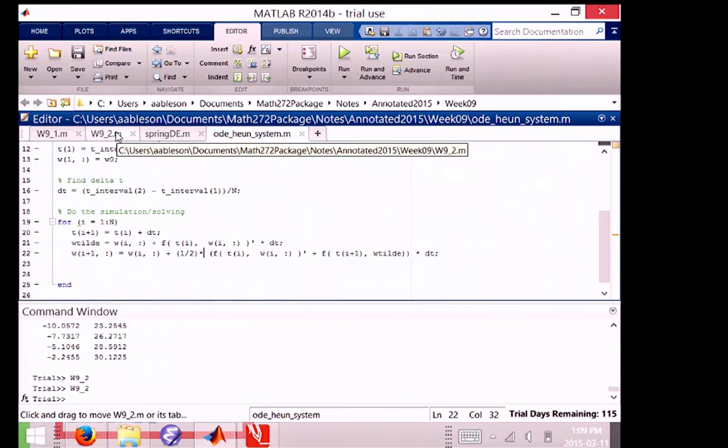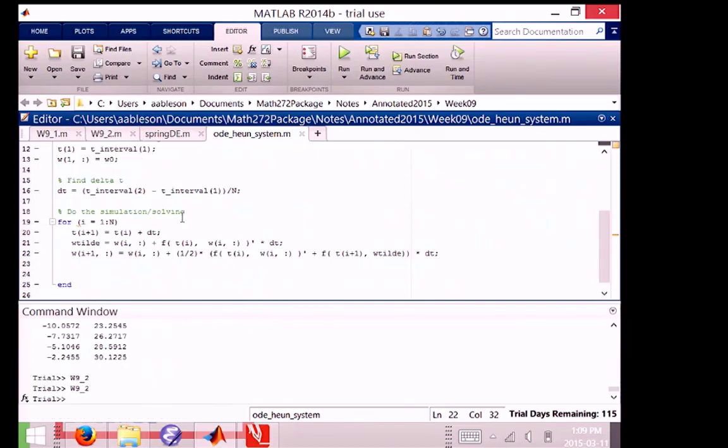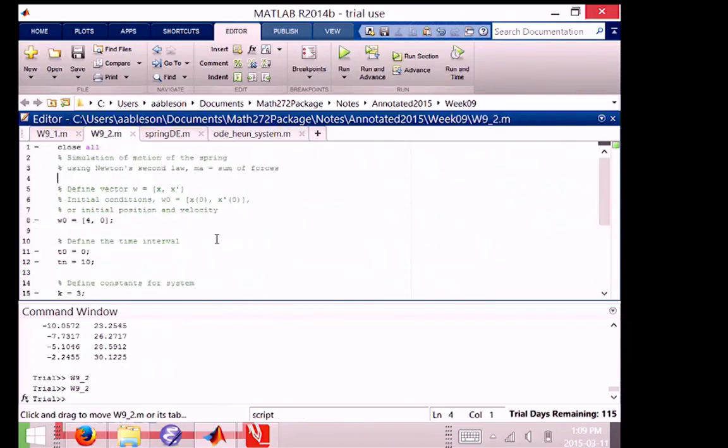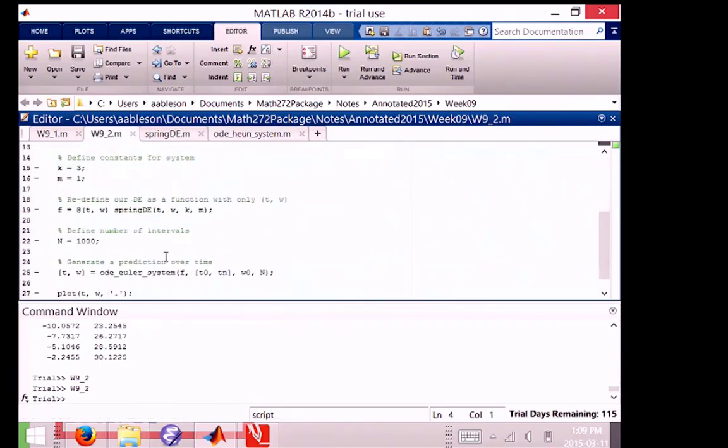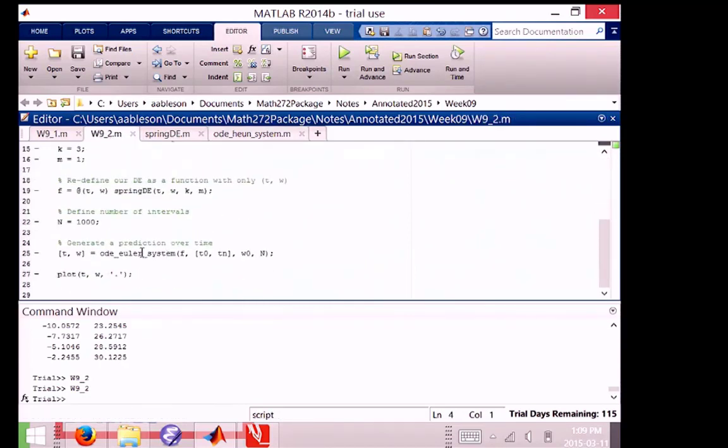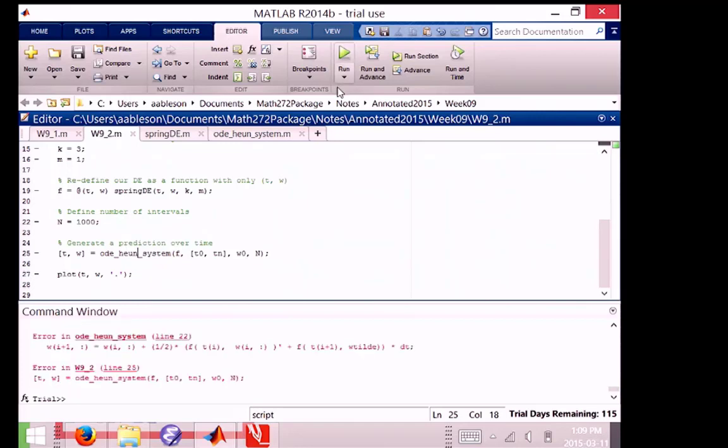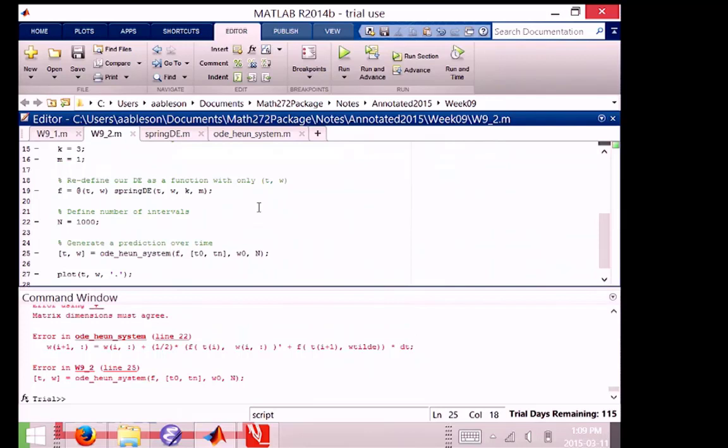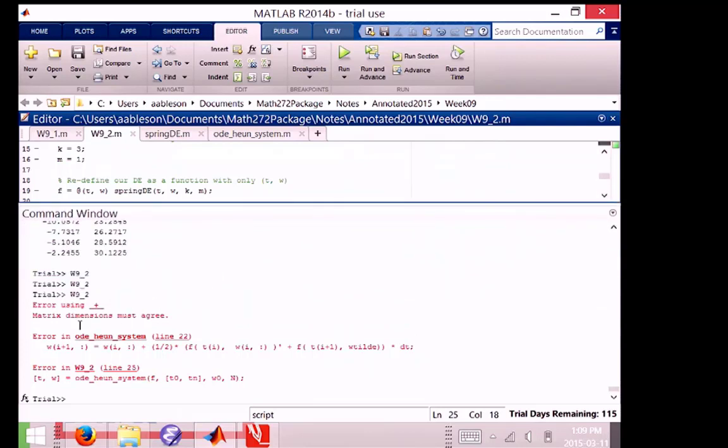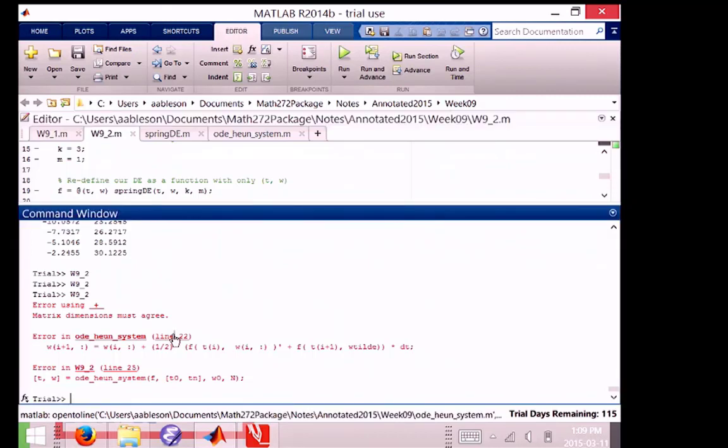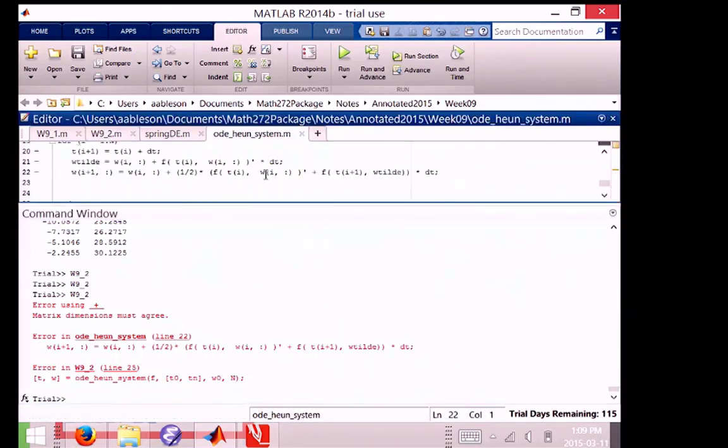And all we should have to do now is go back to our main script and change what we use. Instead of Euler, we'll change it to Heine's. Whoops. I don't spell it right. And we'll run that. And same error as before. Matrix dimensions must agree. I was almost careful enough. We click on the line. It'll take us right to the error message. There we go.